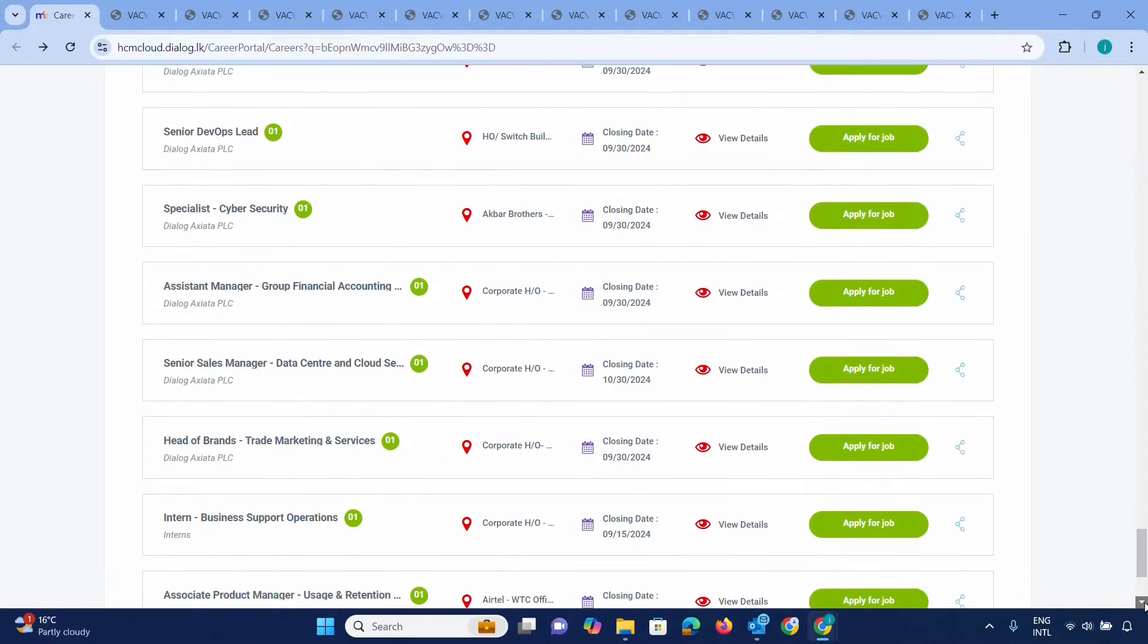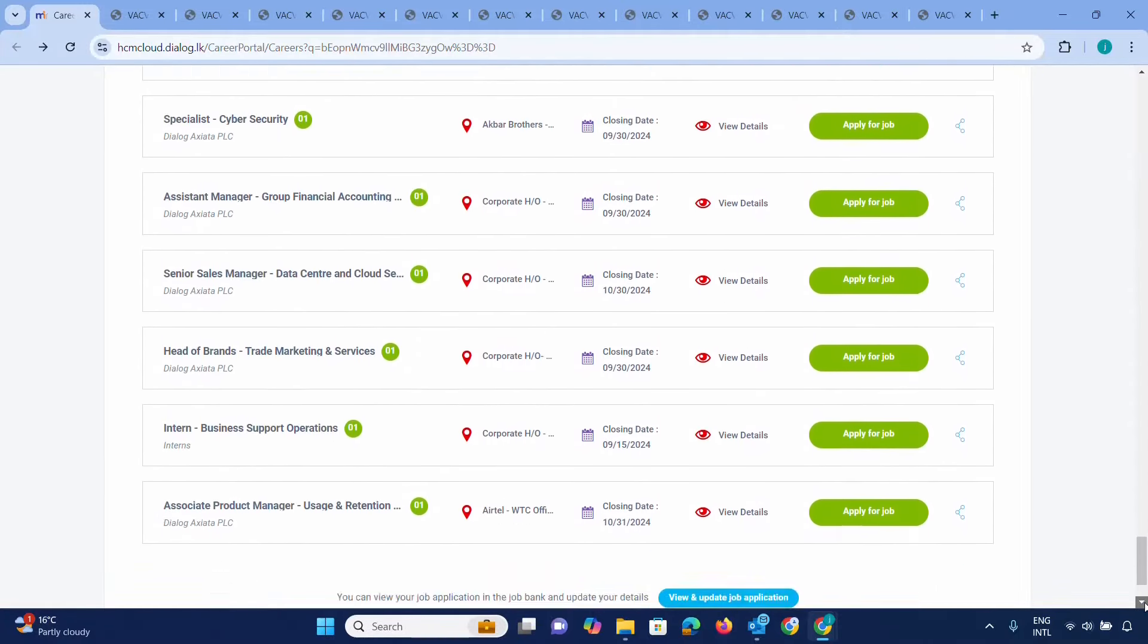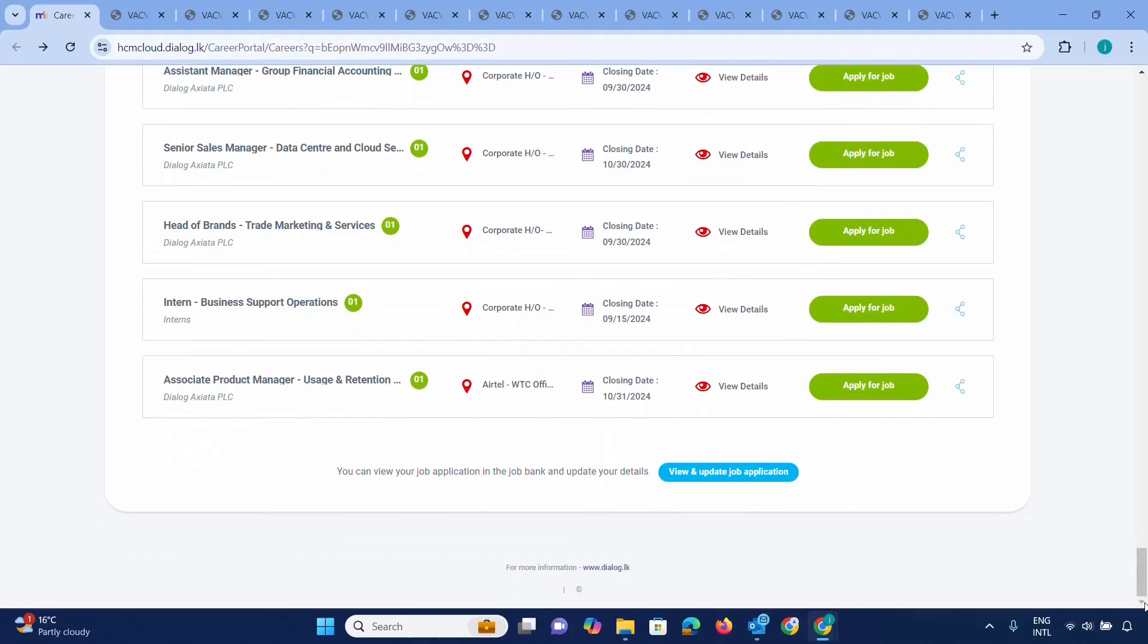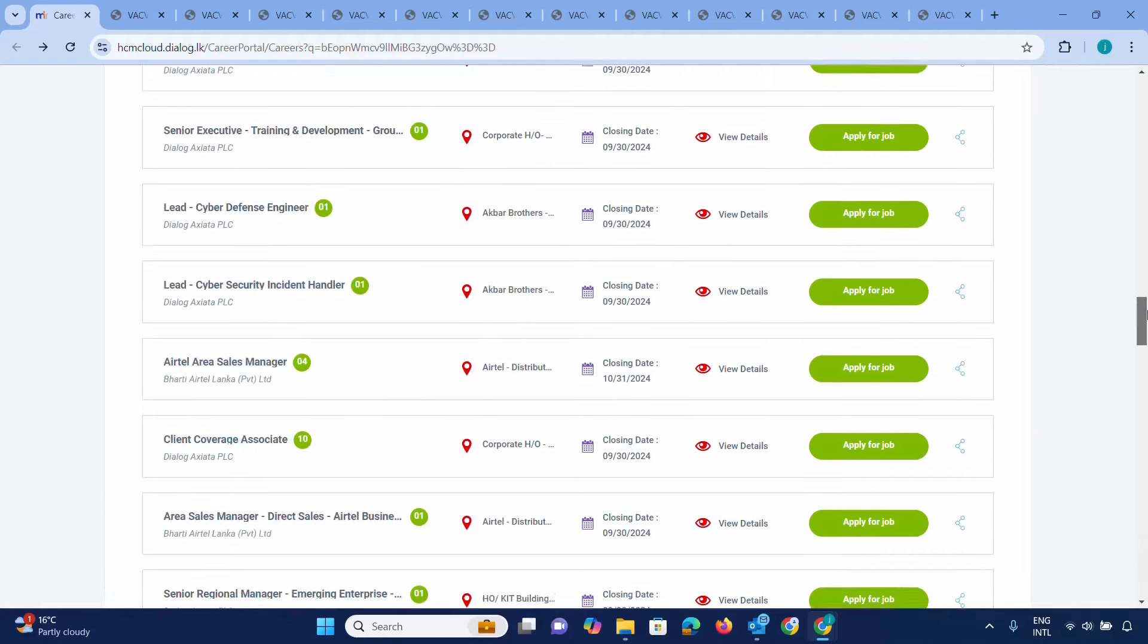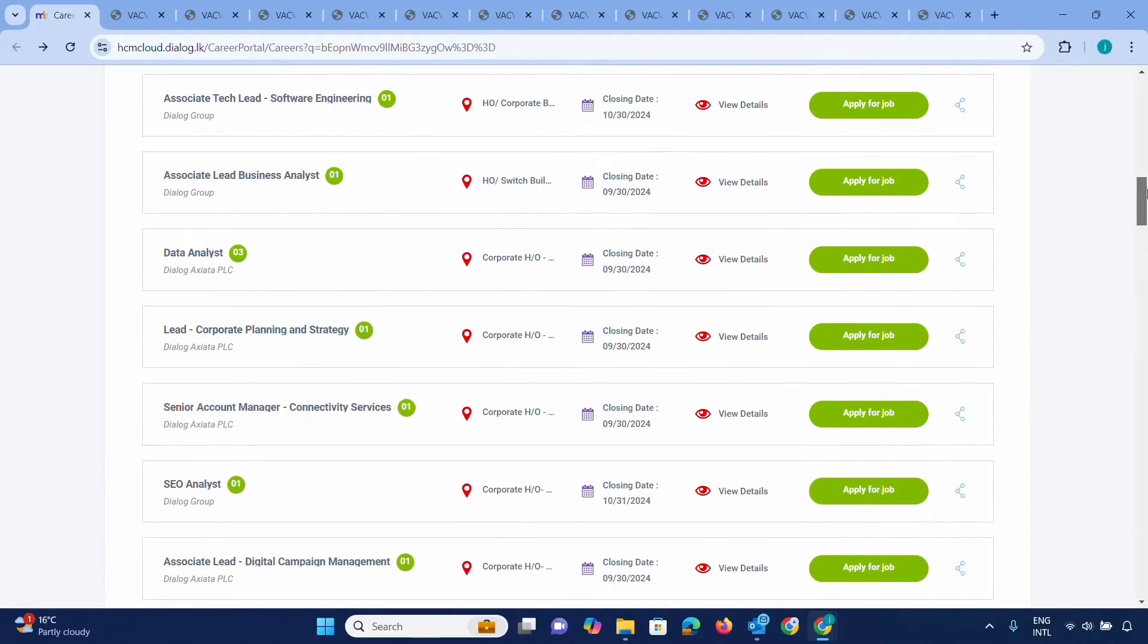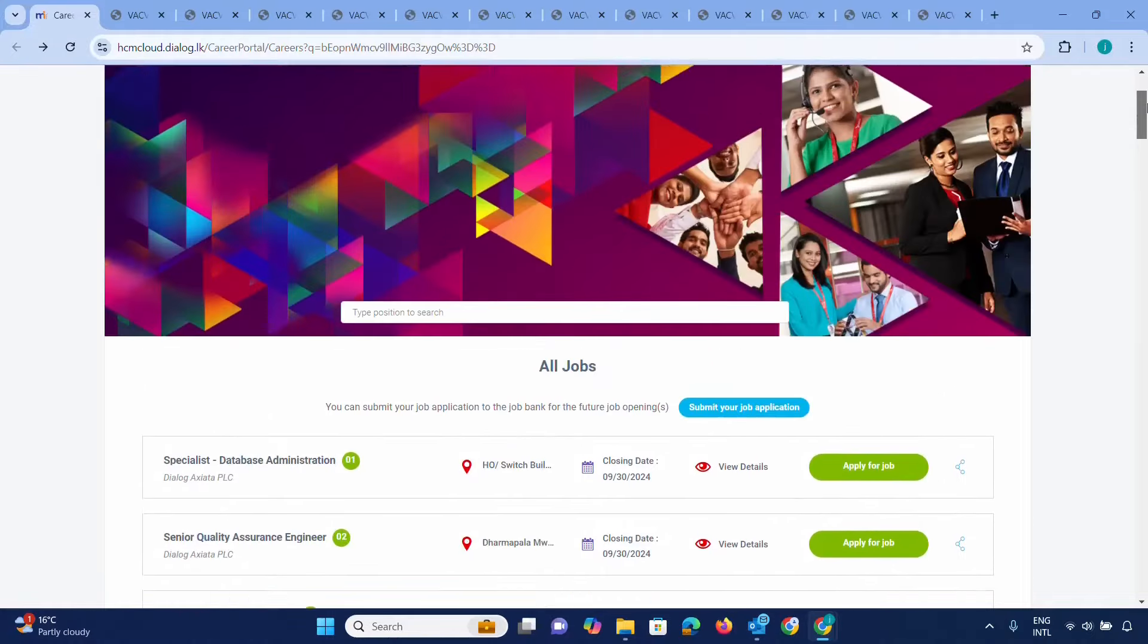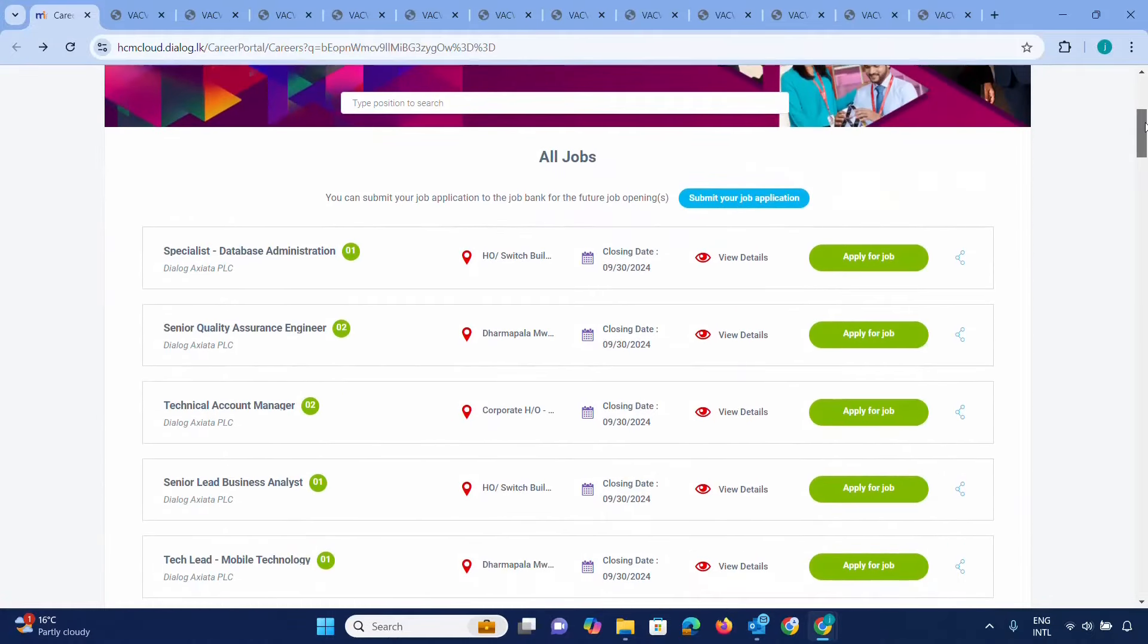There are also positions for Head of Maintenance, Social Production Manager, and more. You can submit your CV to Dialog to apply for these positions.